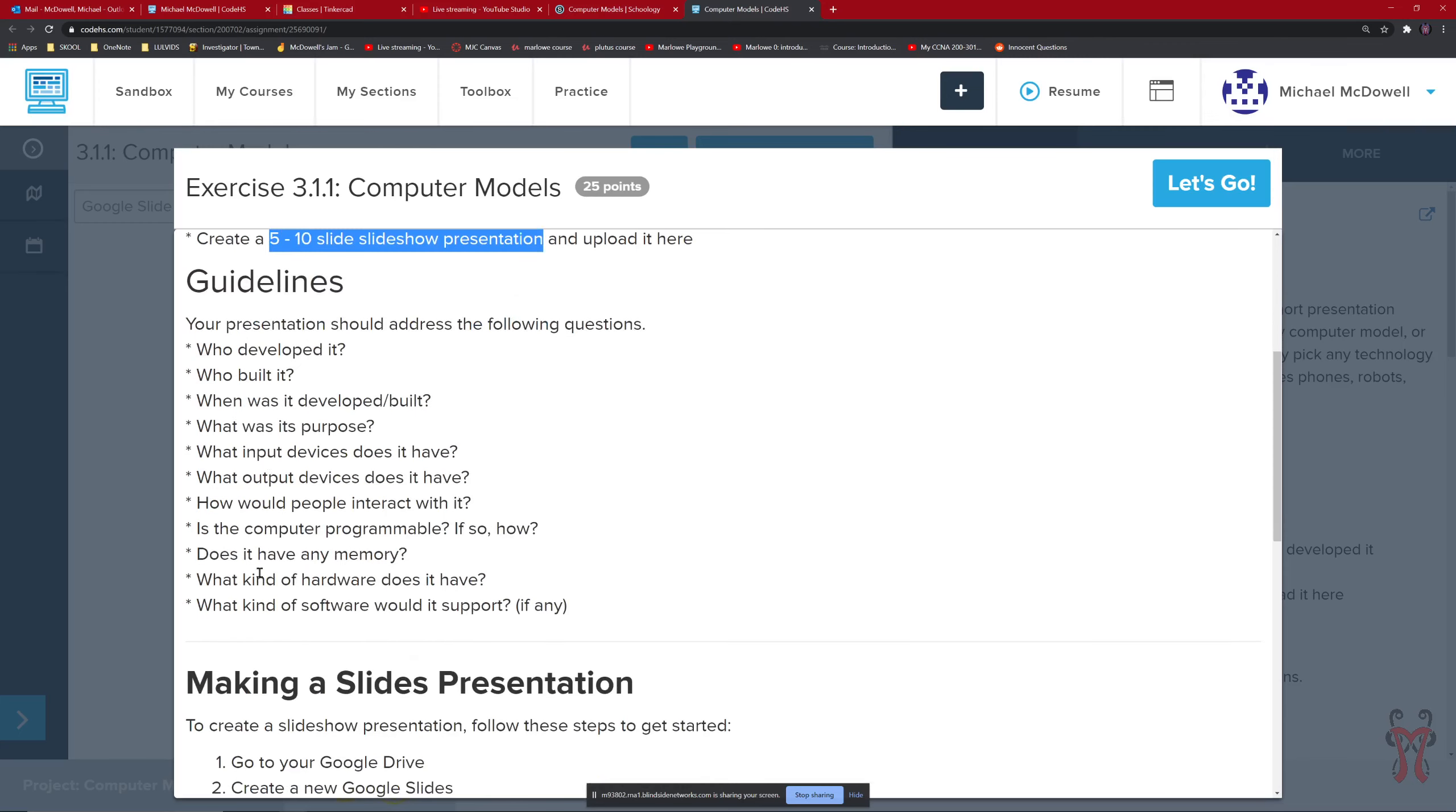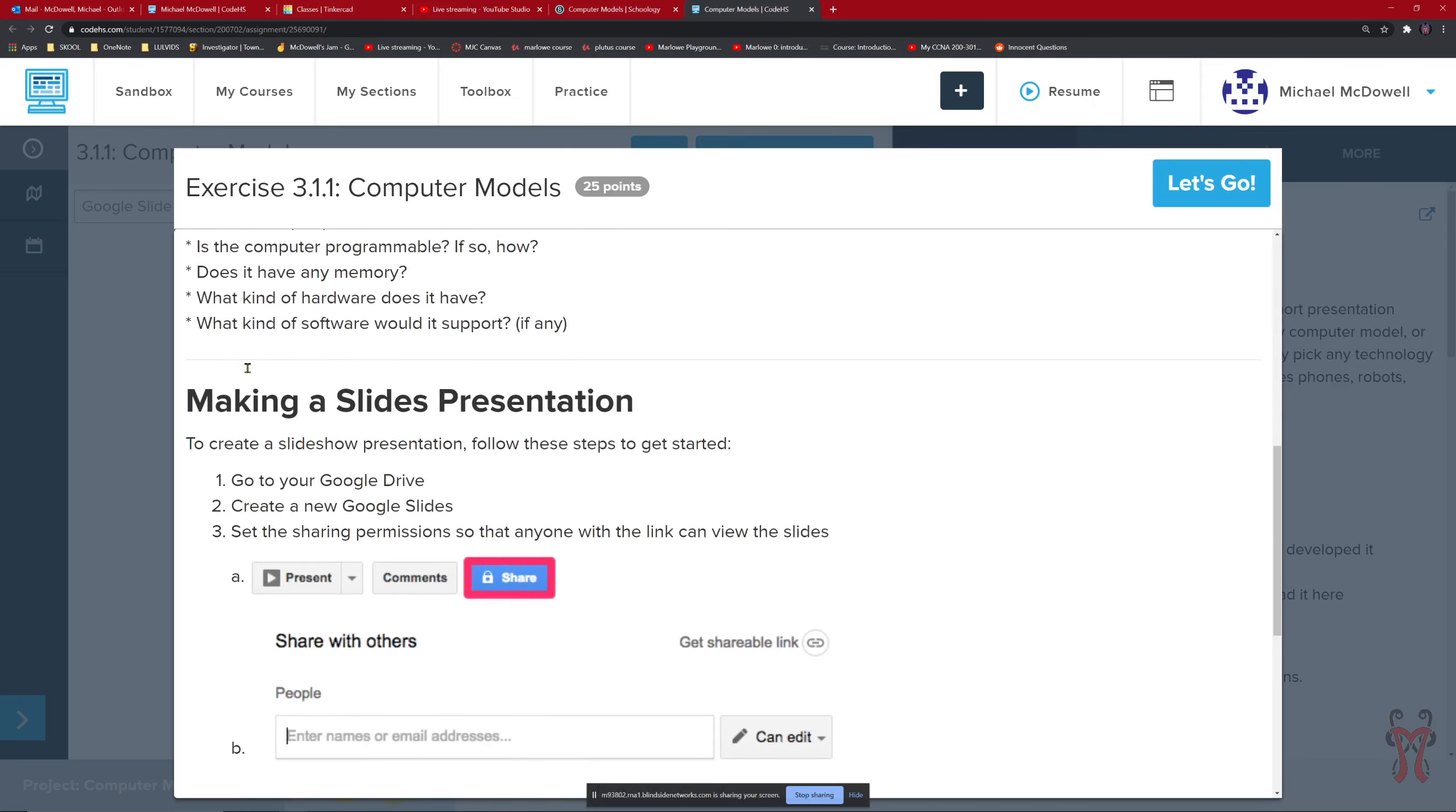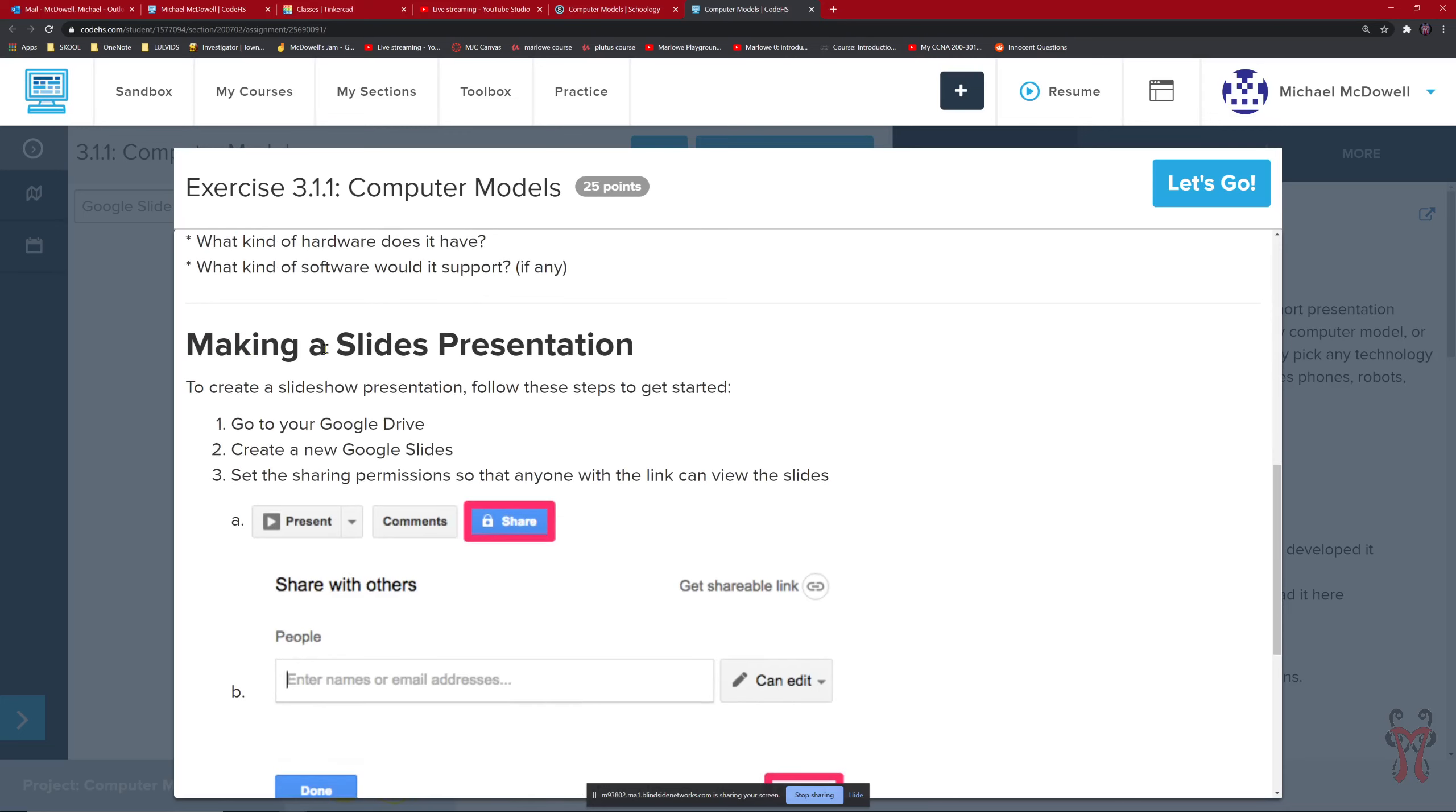You want to answer all these questions under guidelines. If you do all those things, then you'll get full credit on the project.